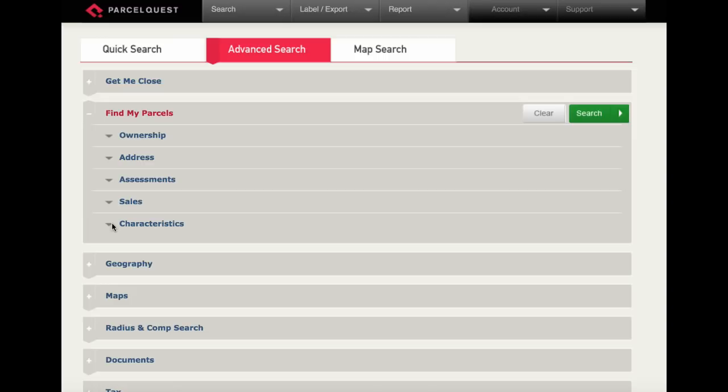You can perform a simple search by limiting your criteria to just one of these categories, or you can perform a much more complex search by entering multiple search criteria in more than one category. In which case, the ParcelQuest online search engine will take all of your search criteria into consideration before returning your search results. We're going to show you examples of both.